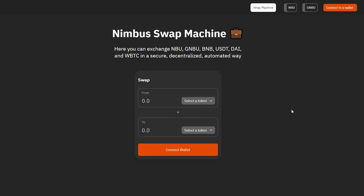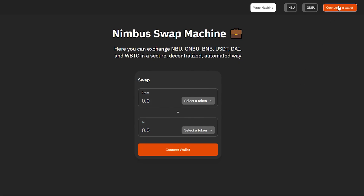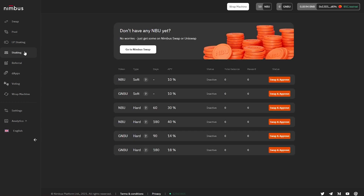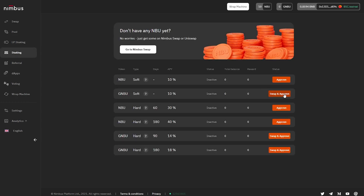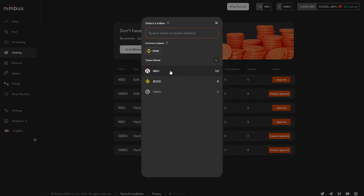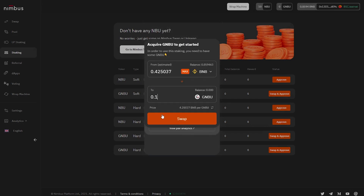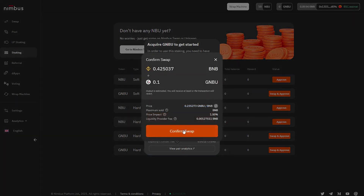For that, you first need to connect your wallet to the platform. In this video guide, we'll be using the MetaMask wallet. Then go to the Staking section of the platform and choose the desired staking option. Click on the Swap and Approve button and set the tokens you'd like to swap. When you enter the amount of one token, the amount you'll receive in return will be calculated automatically based on the price indicated below. Then click on the Swap button and confirm the action in your connected wallet.